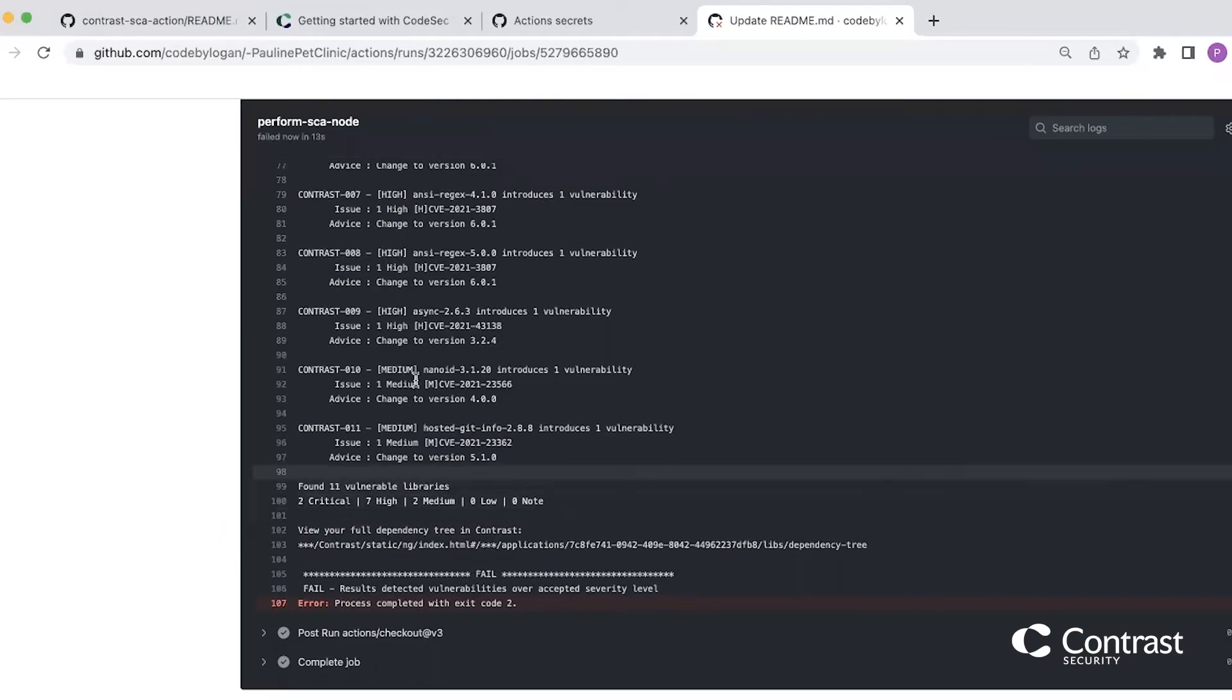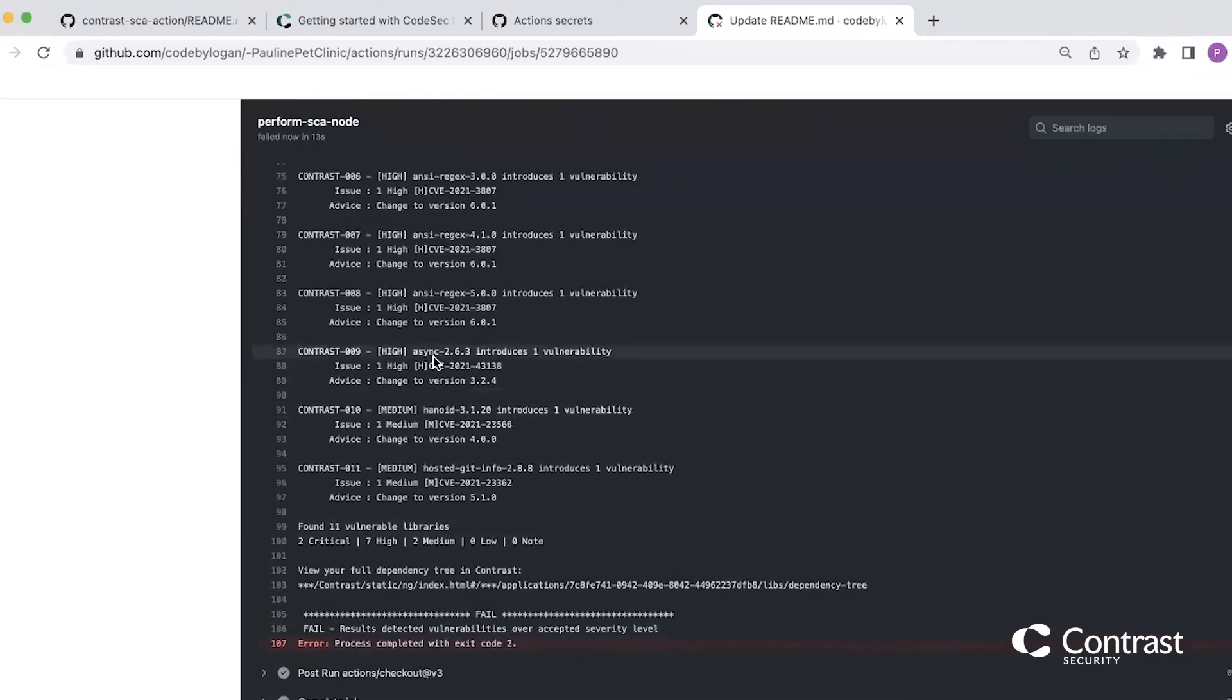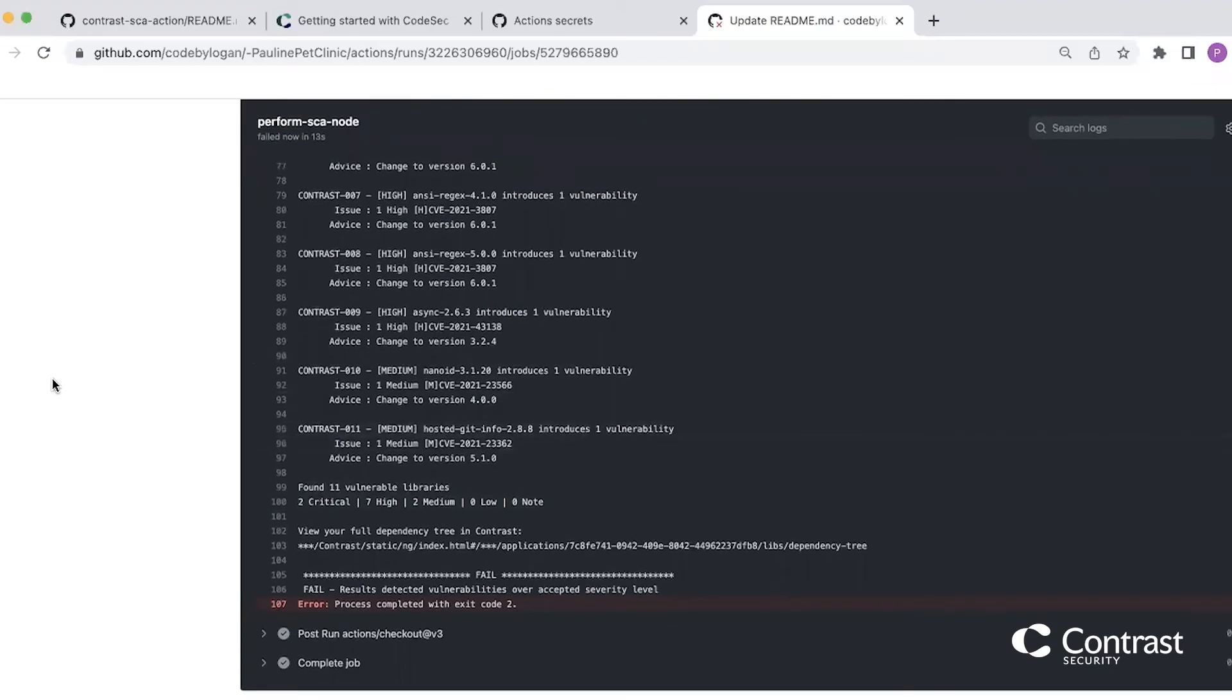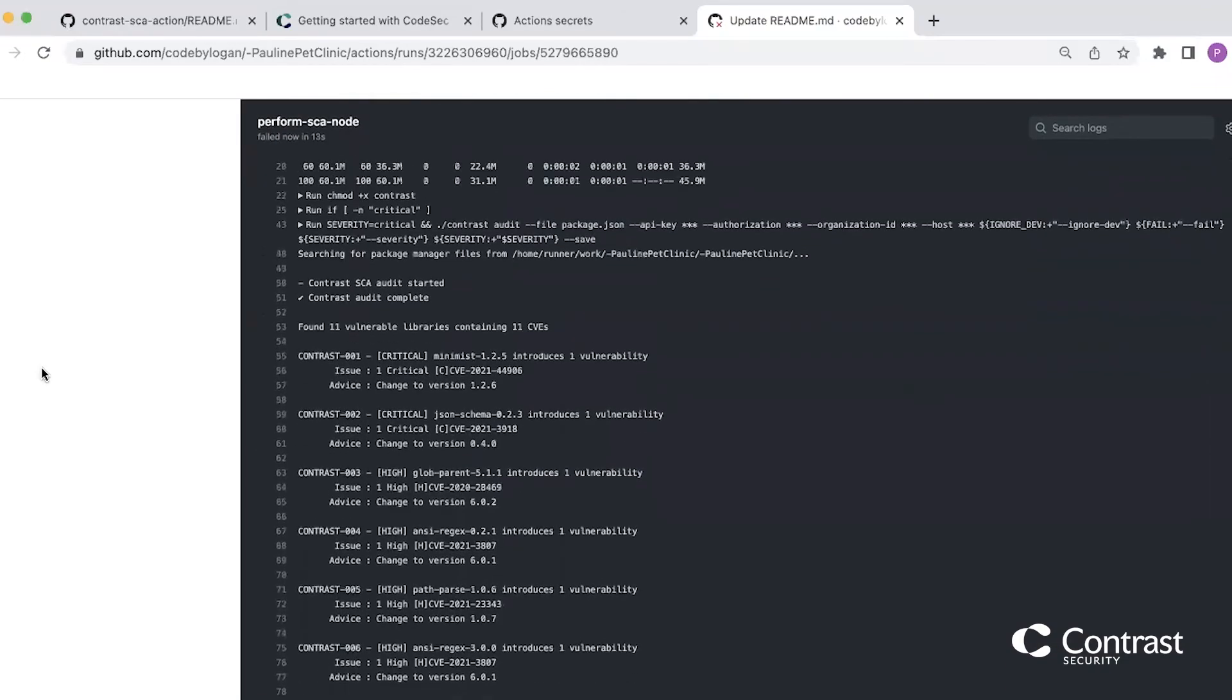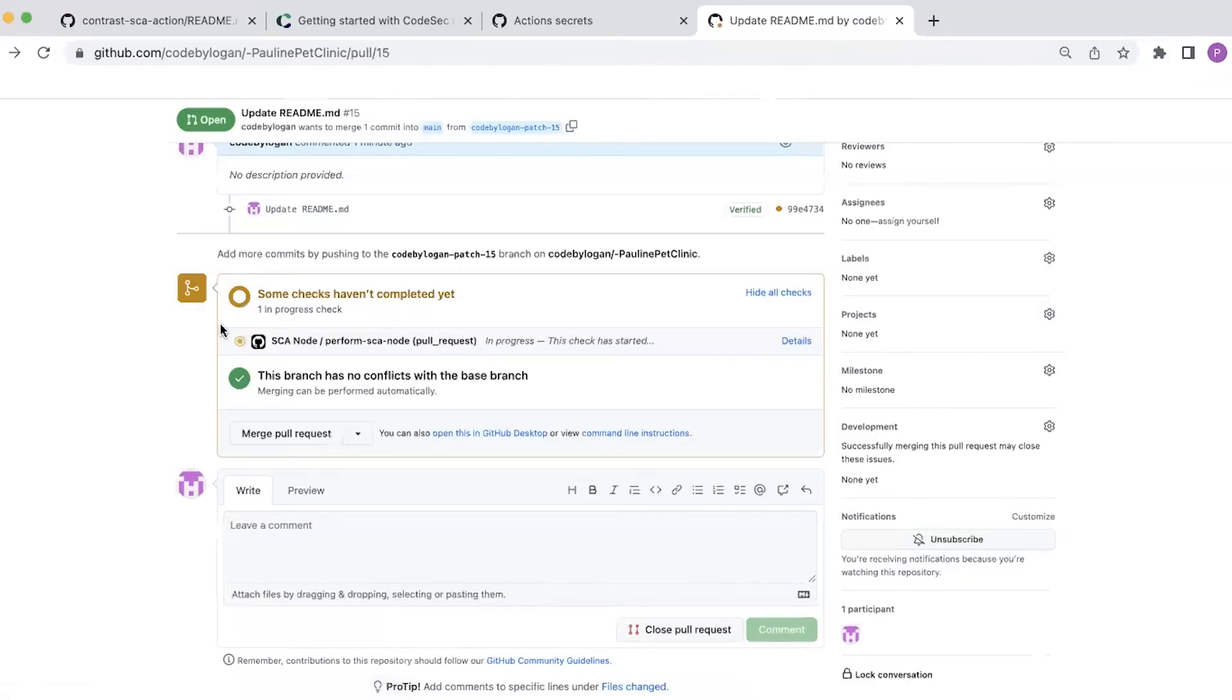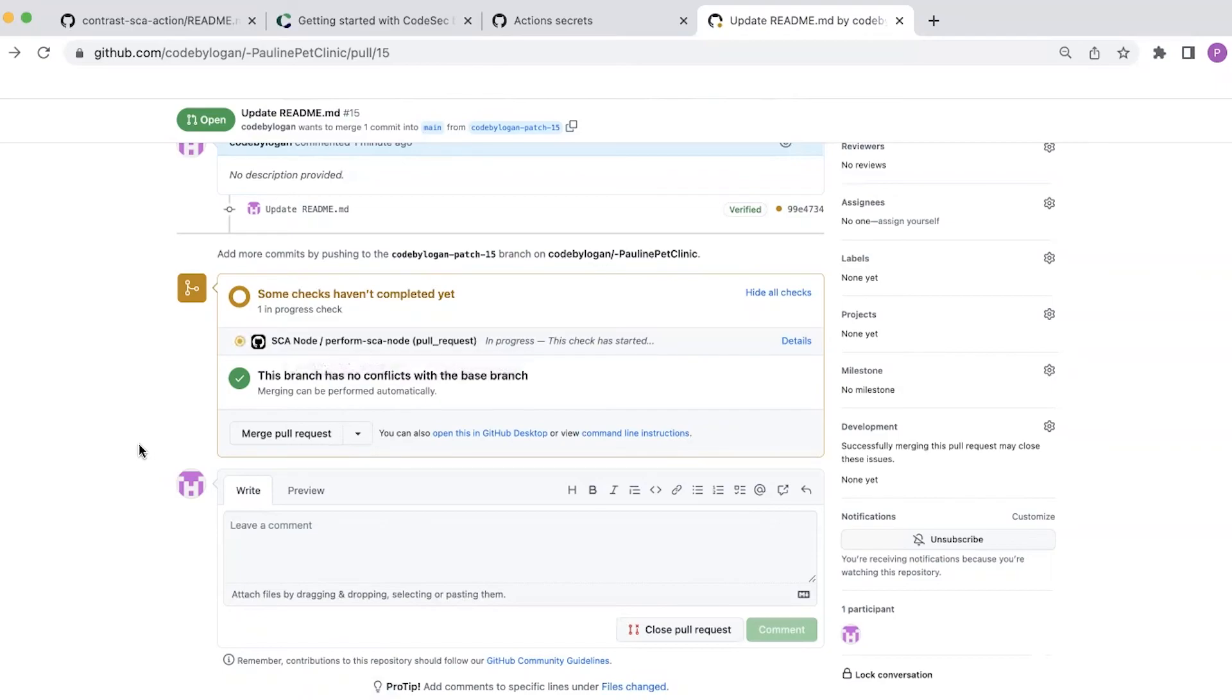I can see the details of all of the dependencies that have been found, including those two critical within the logs that are output within GitHub. And if I go back to the PR that triggered that action to run, I can see that that check has failed. So I can now go back and update those vulnerable dependencies before merging my code into GitHub.